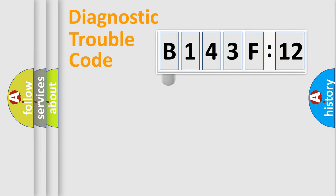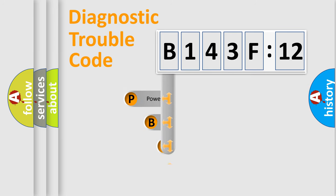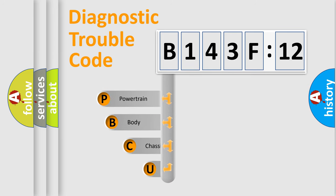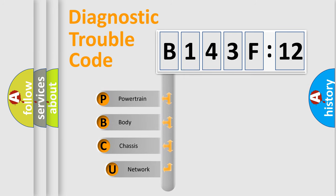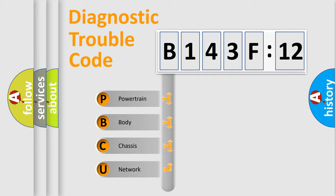First, let's look at the history of diagnostic fault code composition according to the OBD2 protocol, which is unified for all automakers since 2000. We divide the electric system of automobile into four basic units.